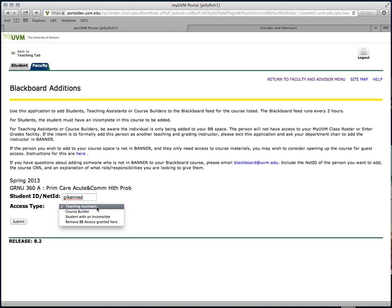If your department has set up your teaching assistant to have authorization to enter grades in Banner, then you won't need to submit this request at all. This should already be set up with Instructor Access to Blackboard.